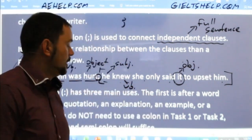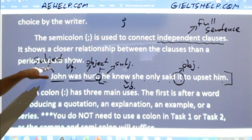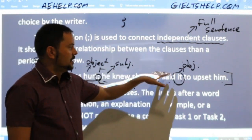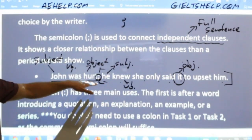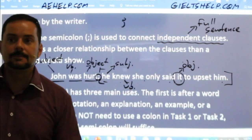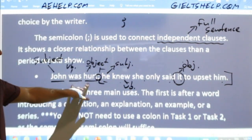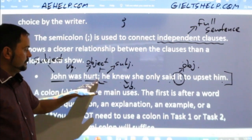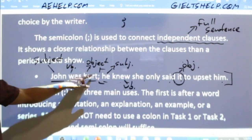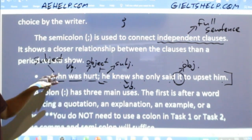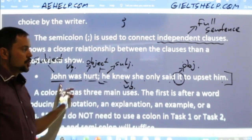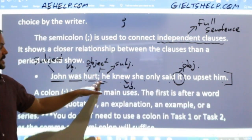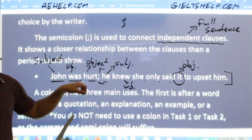Imagine the story reads: 'John was having a terrible day. All of his friends were speaking negatively about him. John was hurt; he knew she only said it to upset him.' The semicolon is very important here to clearly understand the sentence — we know a character made a statement, and the reason she made it was to make John angry. So the semicolon connects two very strongly related clauses.